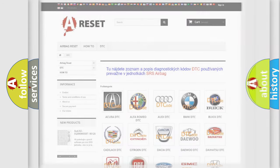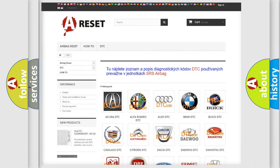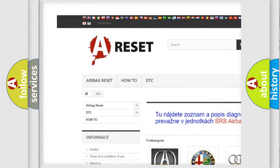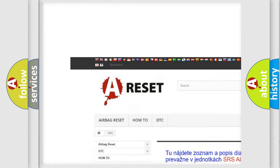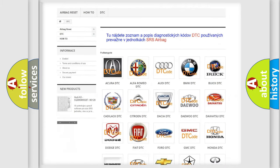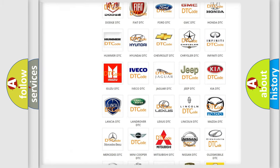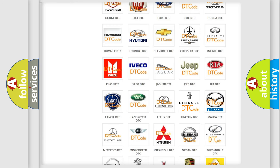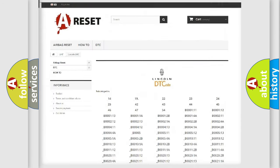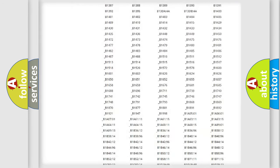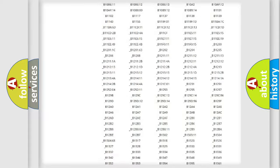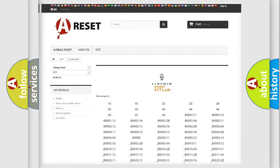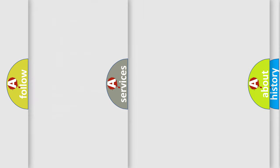Our website airbagreset.sk produces useful videos for you. You do not have to go through the OBD2 protocol anymore to know how to troubleshoot any car breakdown. You will find all the diagnostic codes that can be diagnosed in Lincoln vehicles, and also many other useful things.